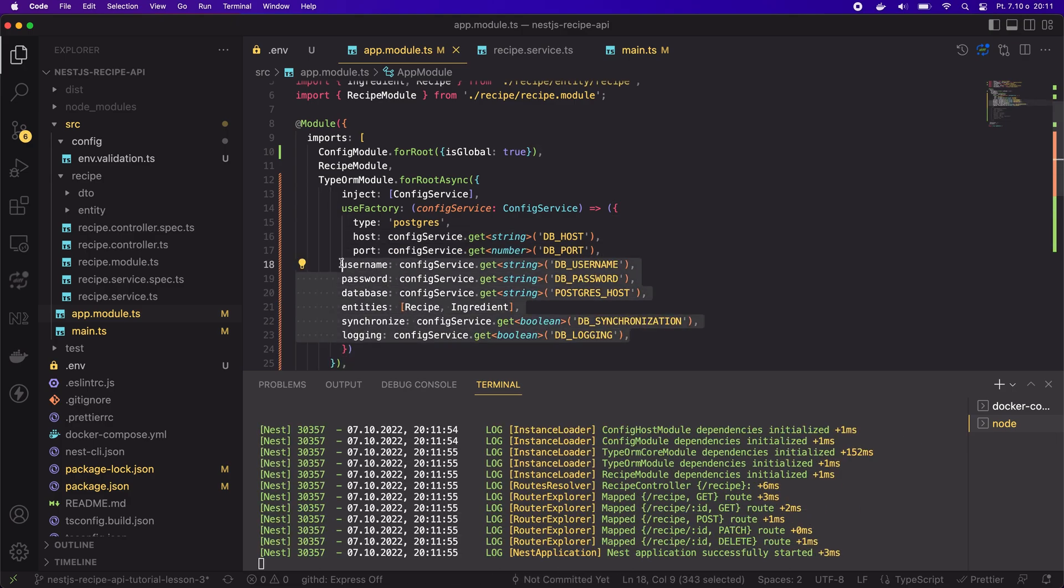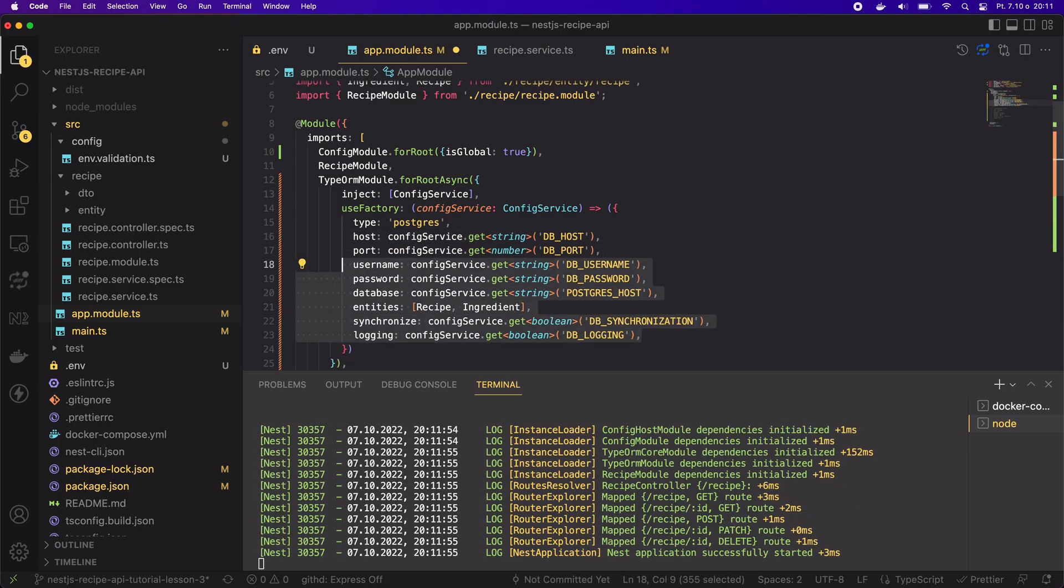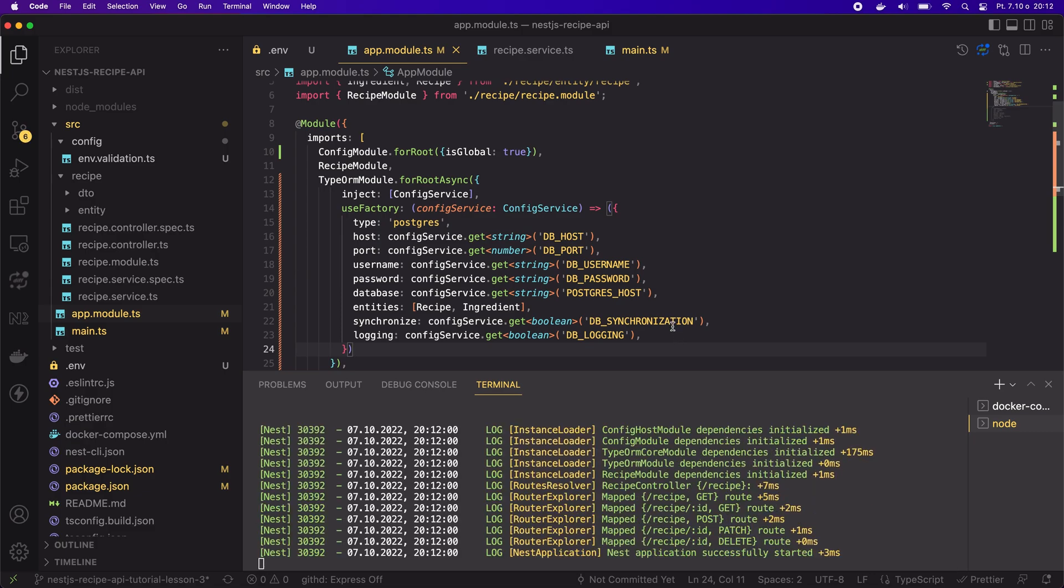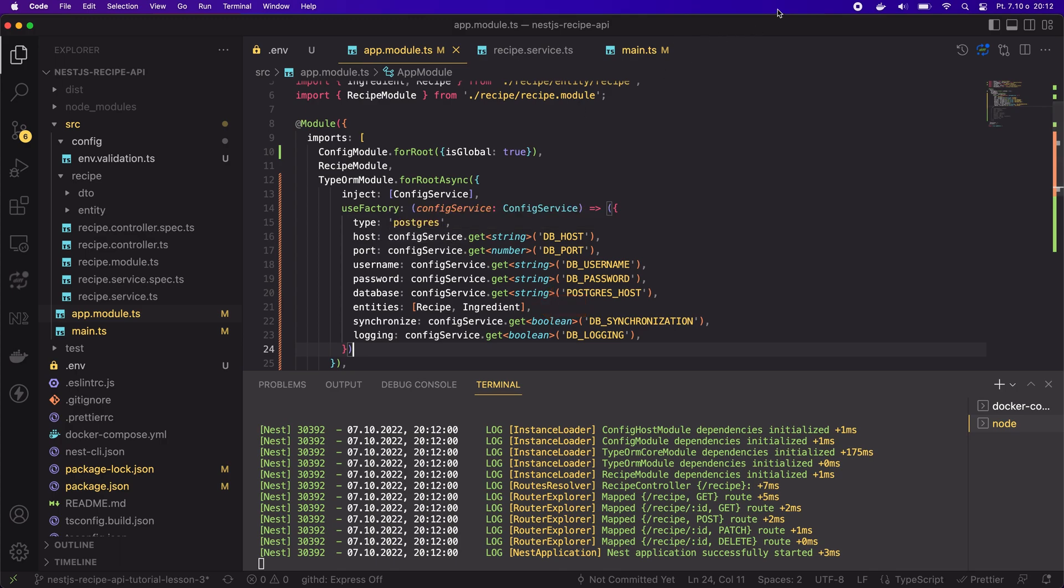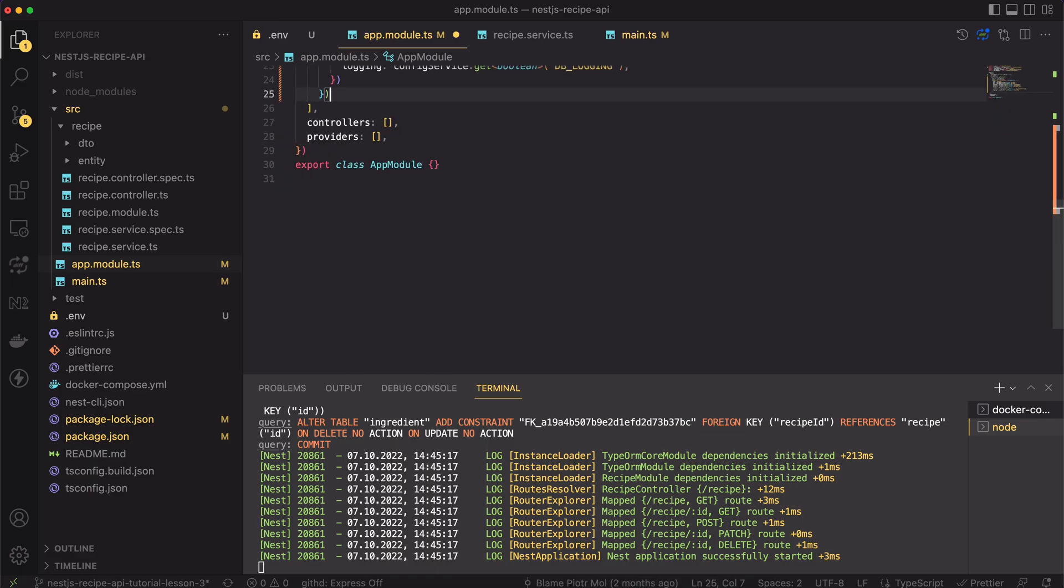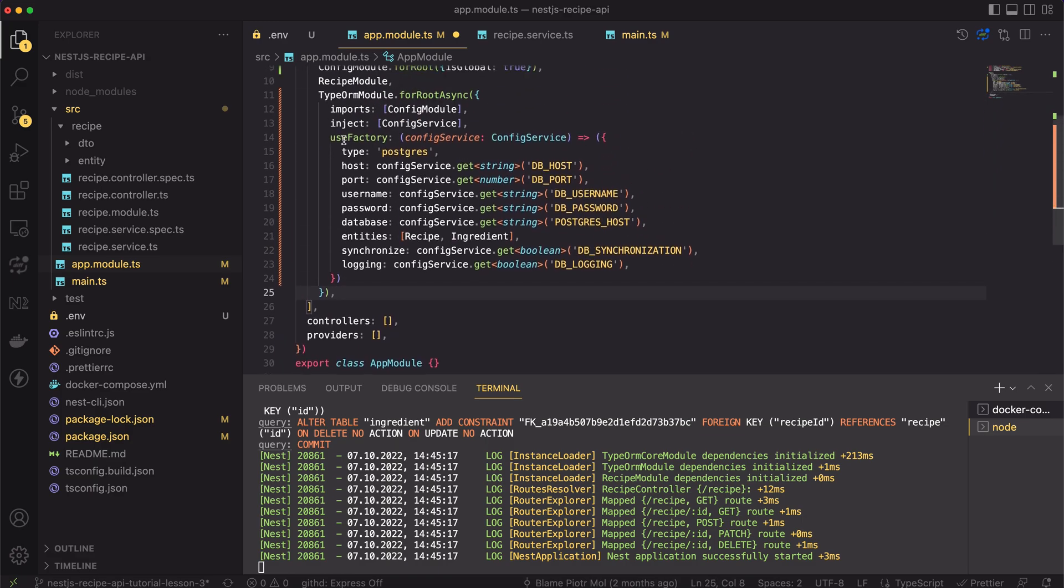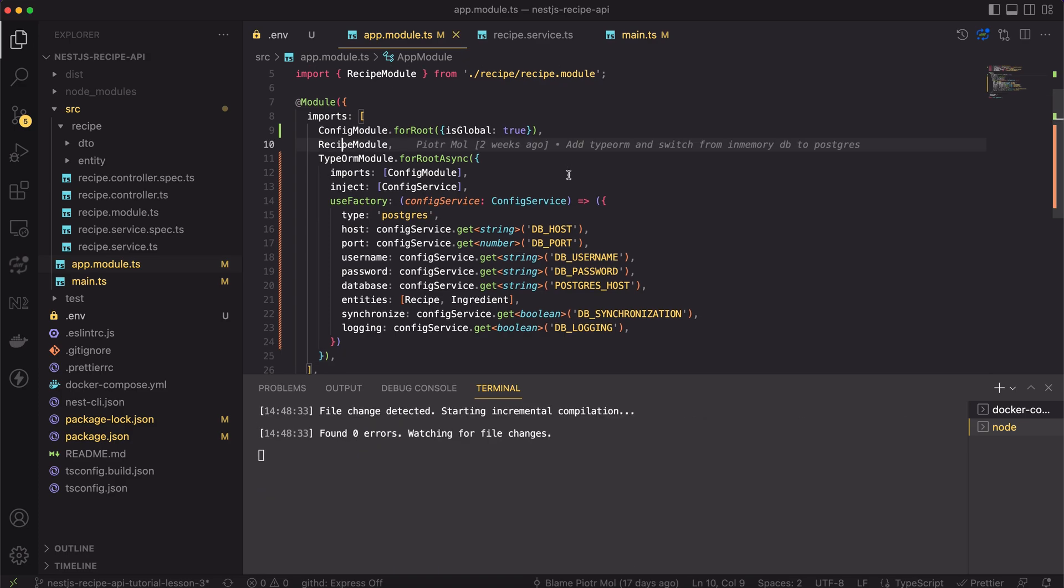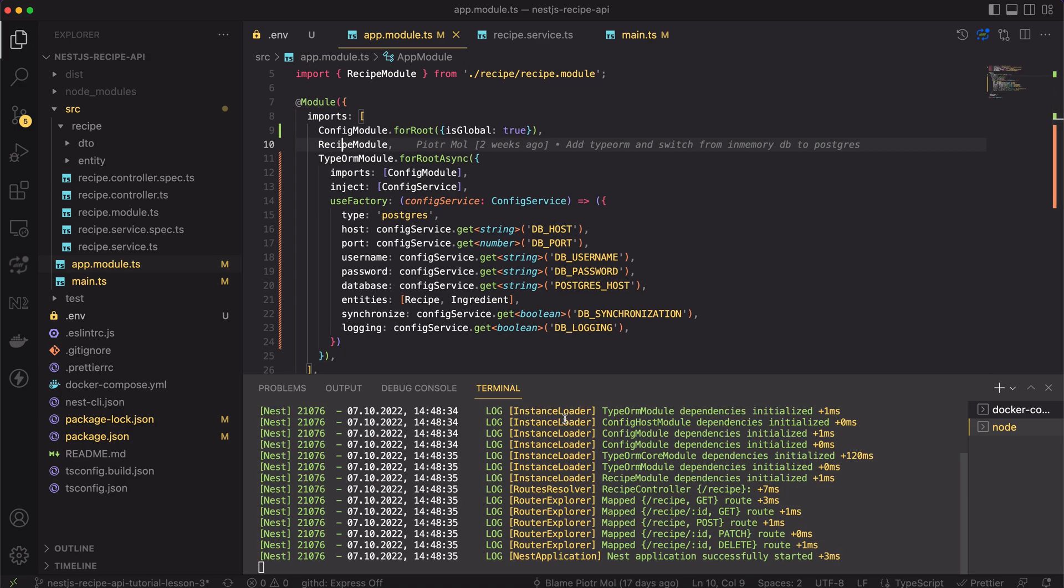The idea is simple. I changed all of the string values to the values read from our config service. Don't forget to include your entities in the type ORM config. Let's delete the old synchronous type ORM config and let's save the file. Cool. The app is still running and there are no errors.